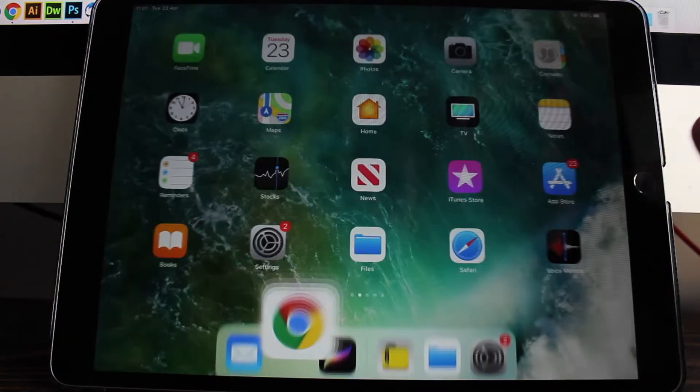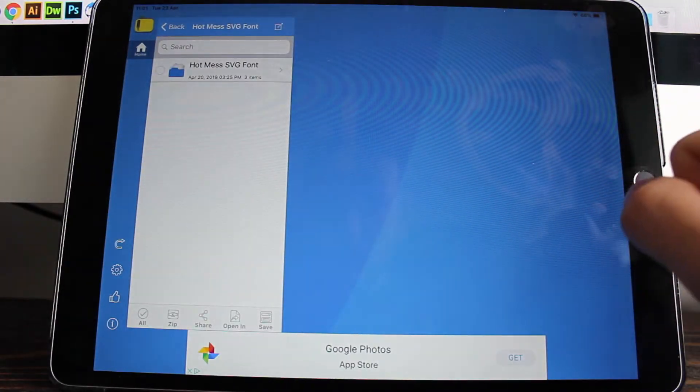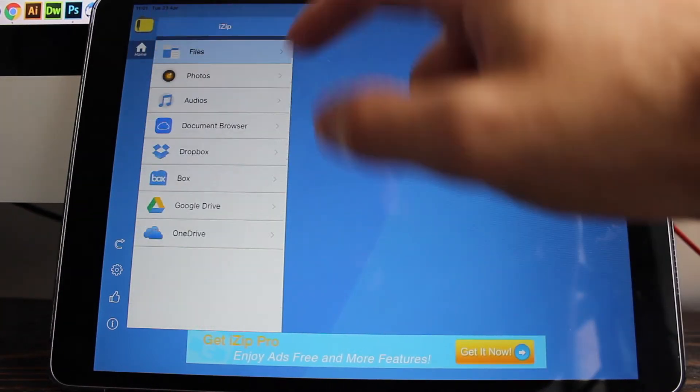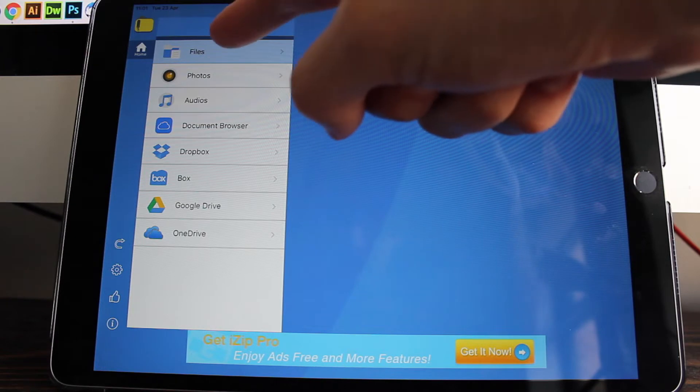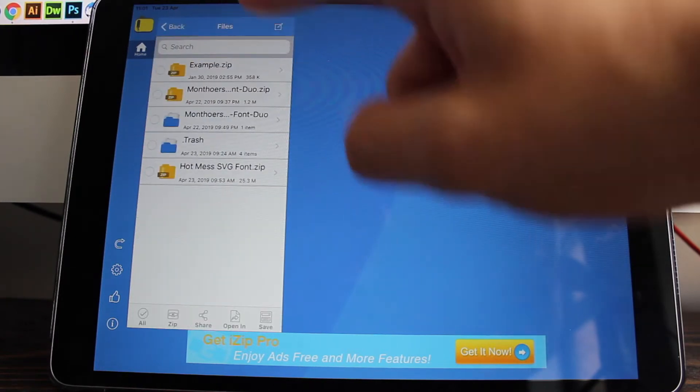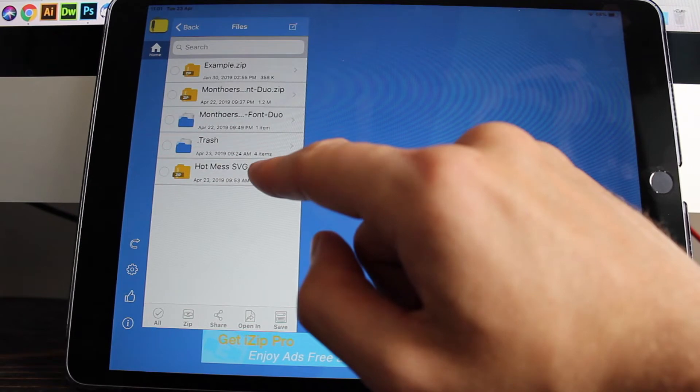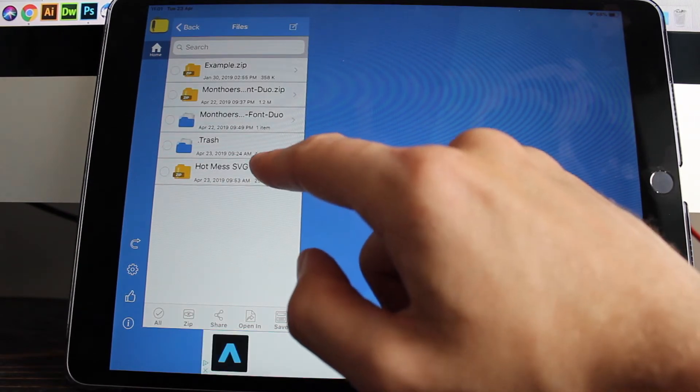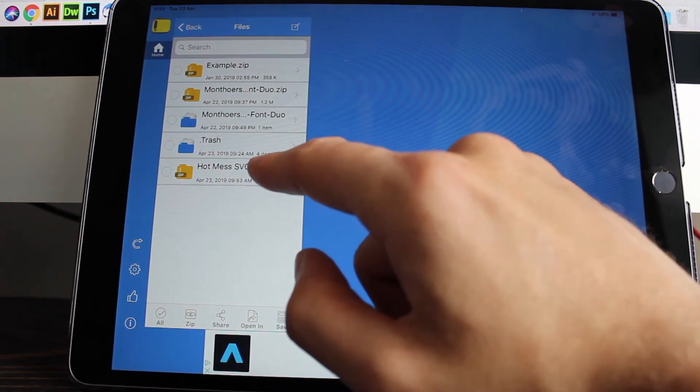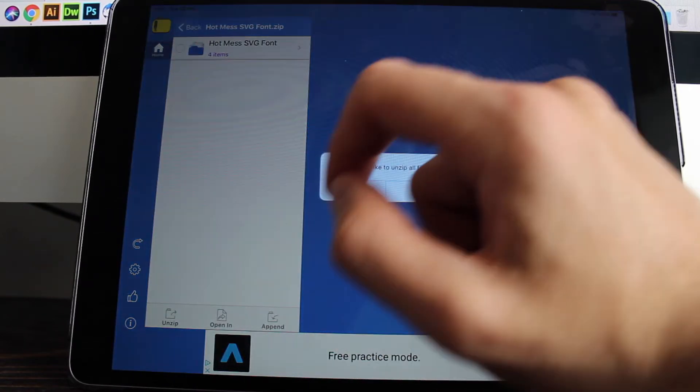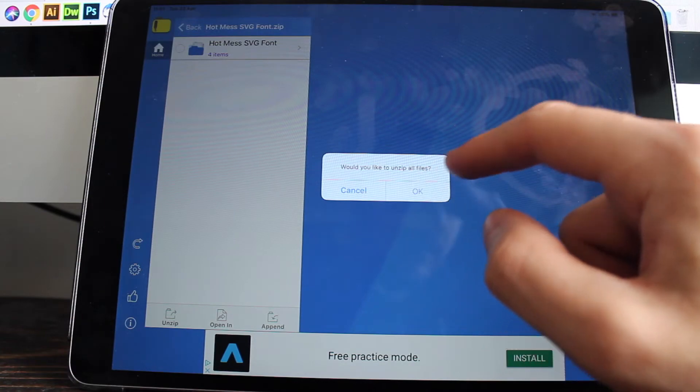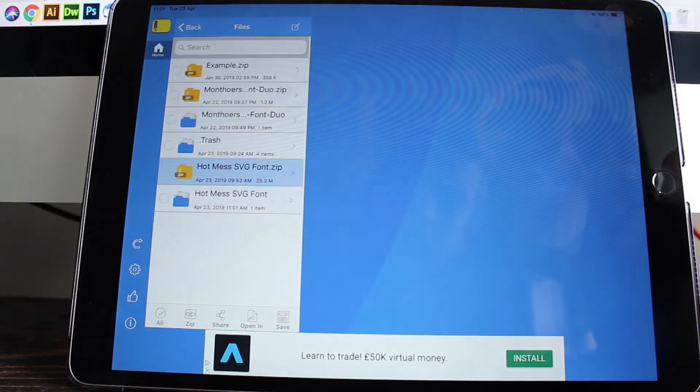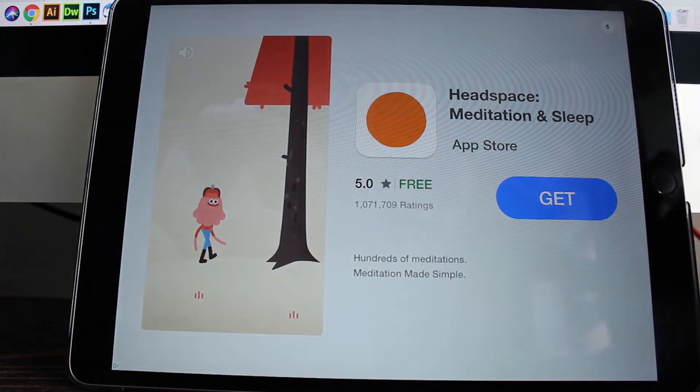So if you jump into the iZip app now, when you first open it, you'll see this menu on the side and you should see the files button there. So if you click on that, you should see the zip file that we've just downloaded. So yeah, I downloaded the Hot Mess SVG font from my website. So I'm going to click on that one. And you should be prompted to unzip all the files here. So I'm going to press OK. And there we go. So the files are unzipped.